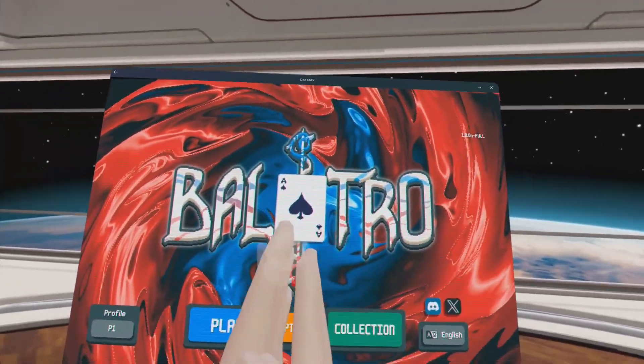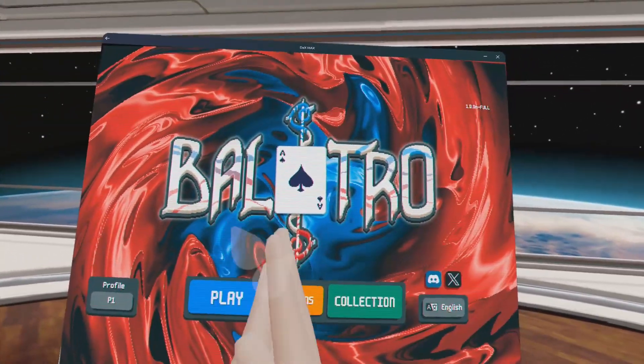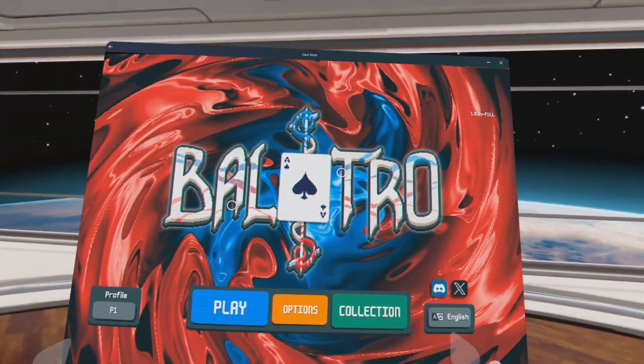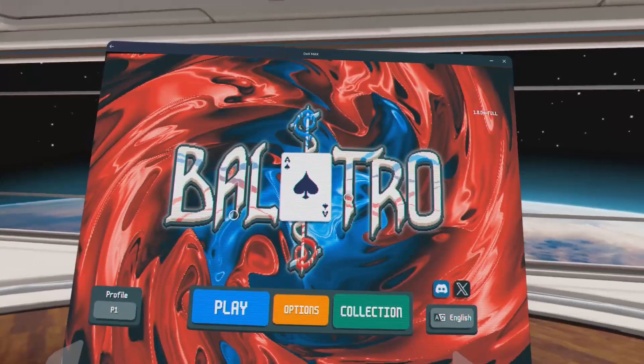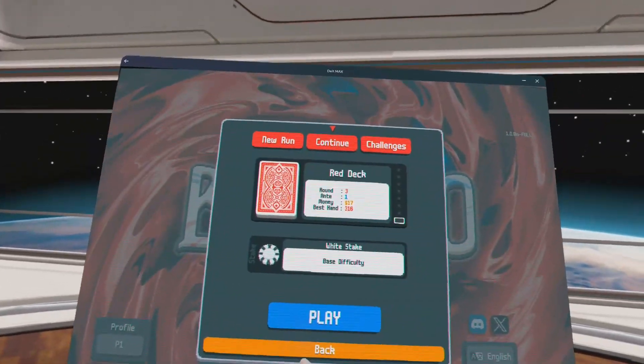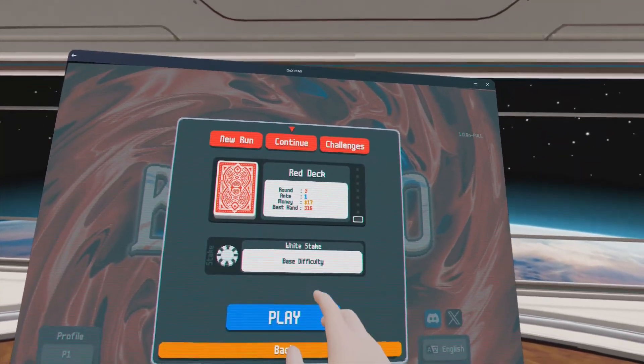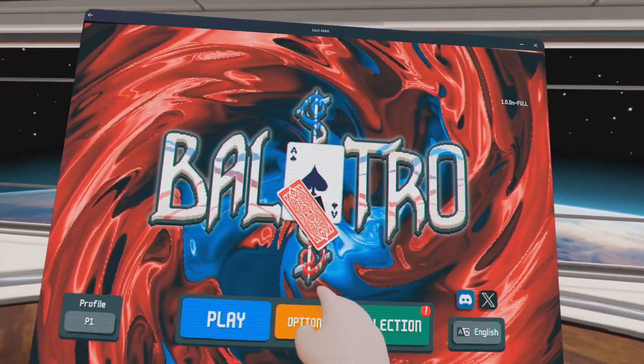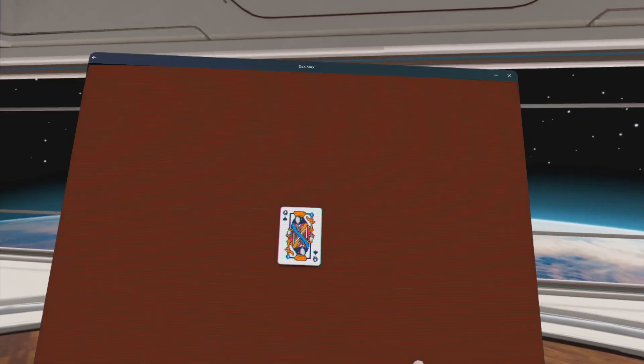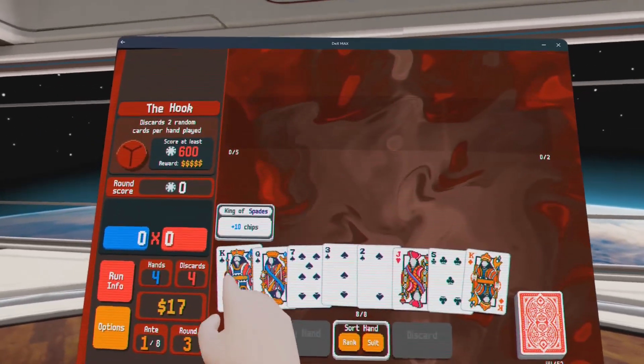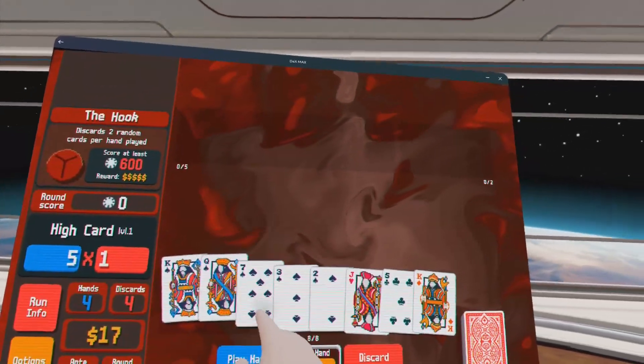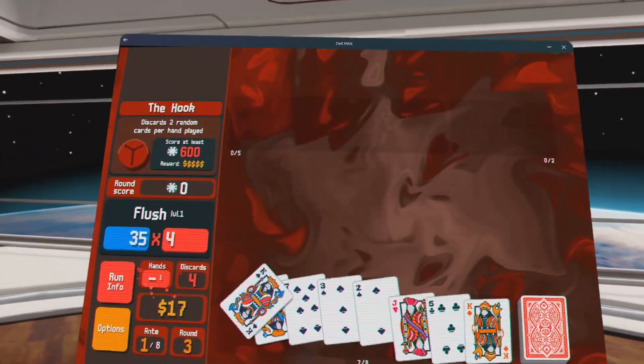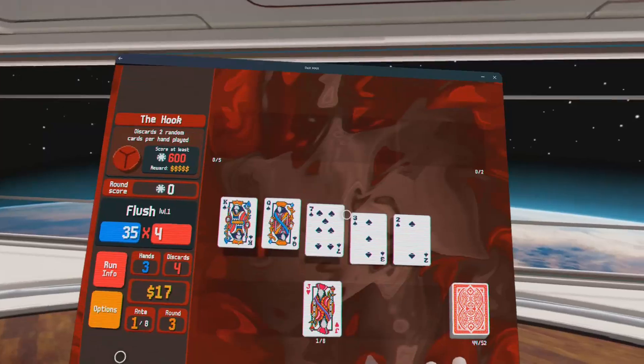What's going on folks, welcome back to the Virtual Steve show. I got Balatro running in VR and in this video I'm going to show you how to do the same. It works amazingly with touch controls and pass-through - it's just a really good experience to play in VR. As you can see, everything works great.